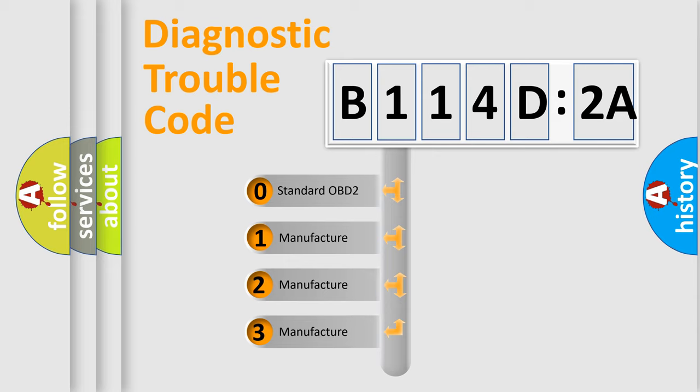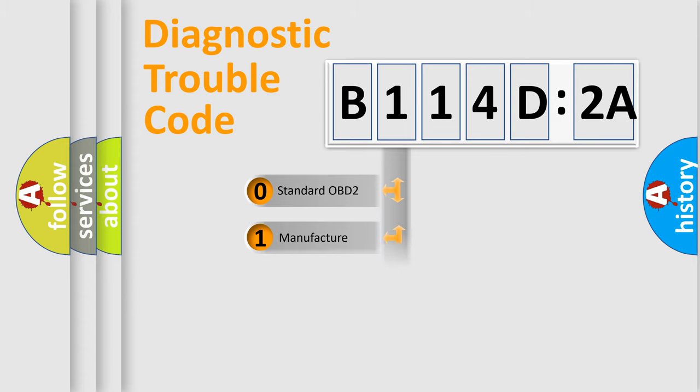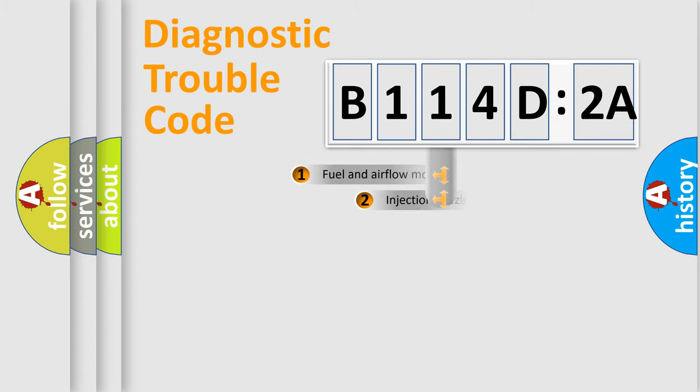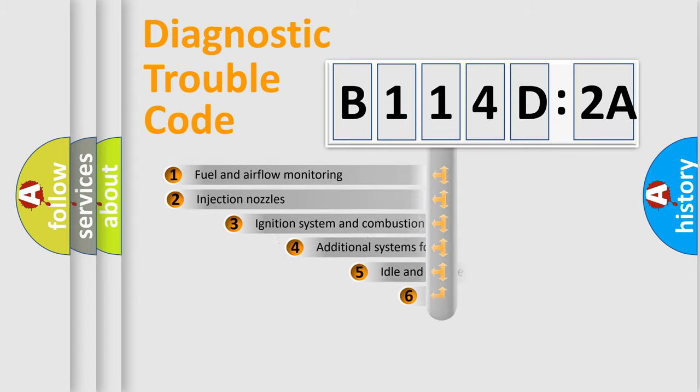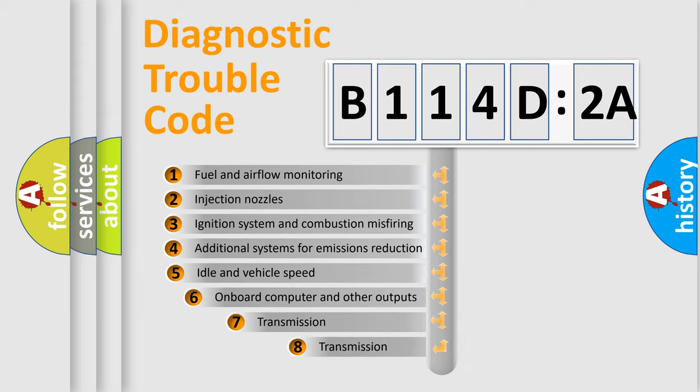If the second character is expressed as zero, it is a standardized error. In the case of numbers 1, 2, or 3, it is a manufacturer-specific expression of the car-specific error.